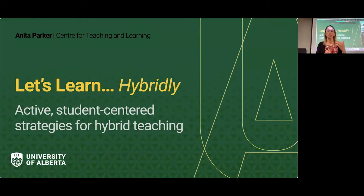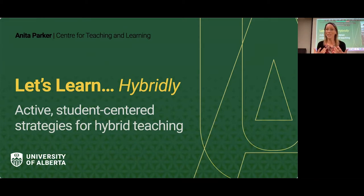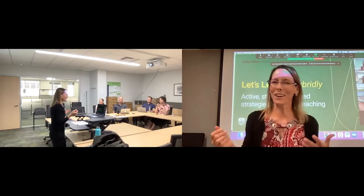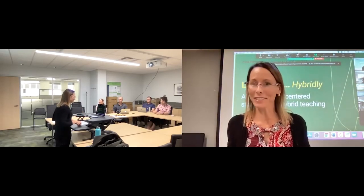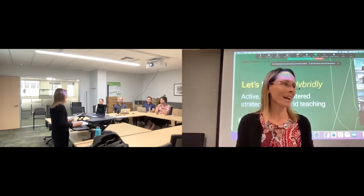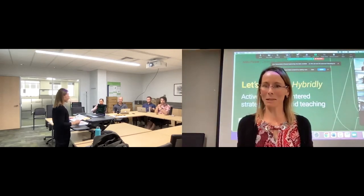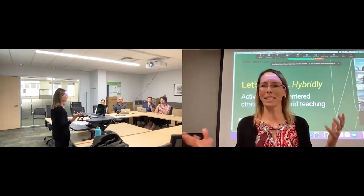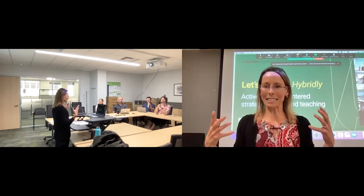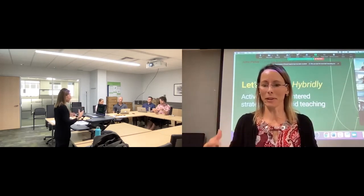My presentation today is called 'Let's Learn... Hybridly: Active and Student-Centered Strategies for Hybrid Teaching.' I've purposefully set up a hybrid learning environment for this session. You as an attendee today are in attendance as a remote student in our class, and here are our in-person students who are members of our CTL team. I've taught hybridly in the past, but it was pre-pandemic. I'm feeling a little nervous about this, as I'm sure many of our instructor colleagues have felt this past year doing the air traffic control of hybrid teaching.